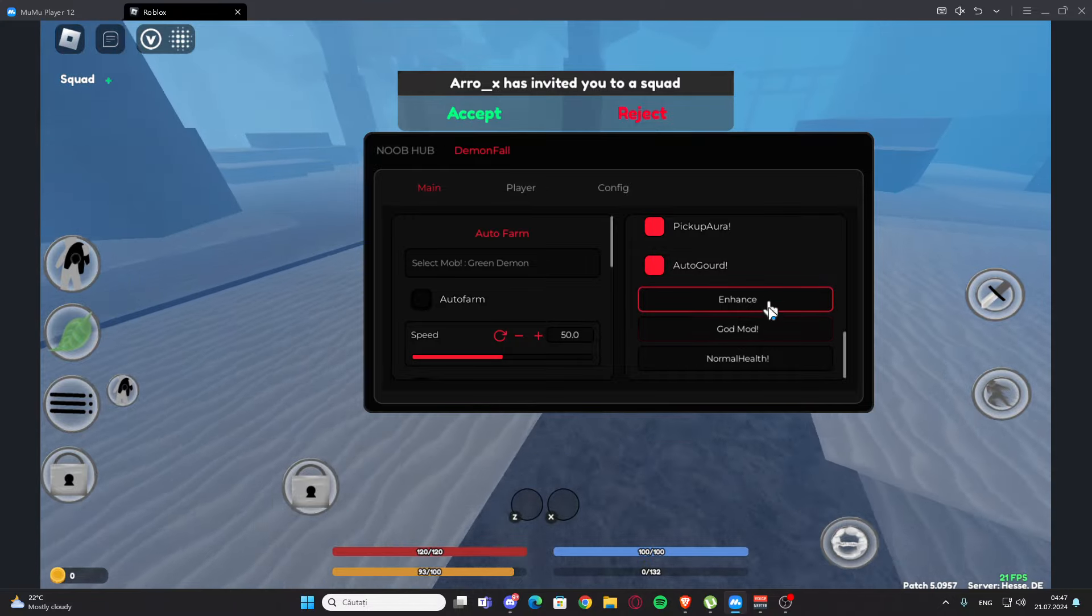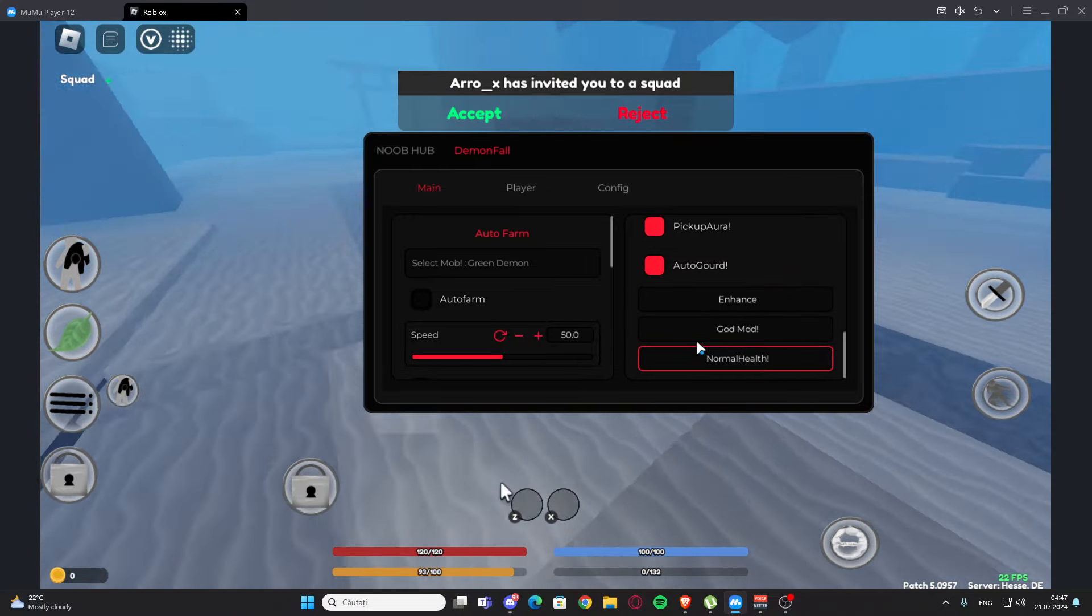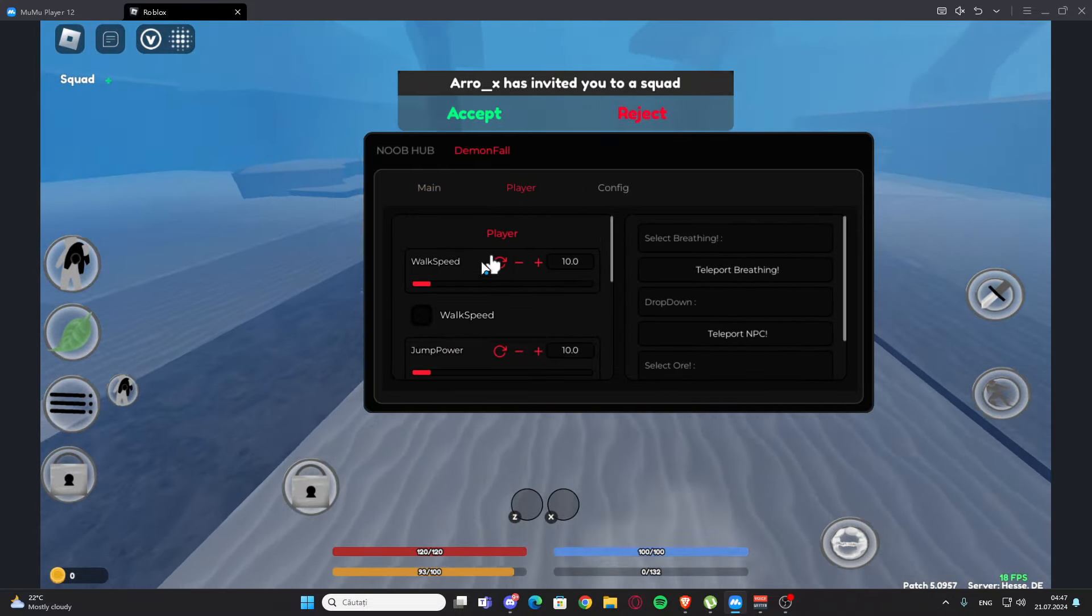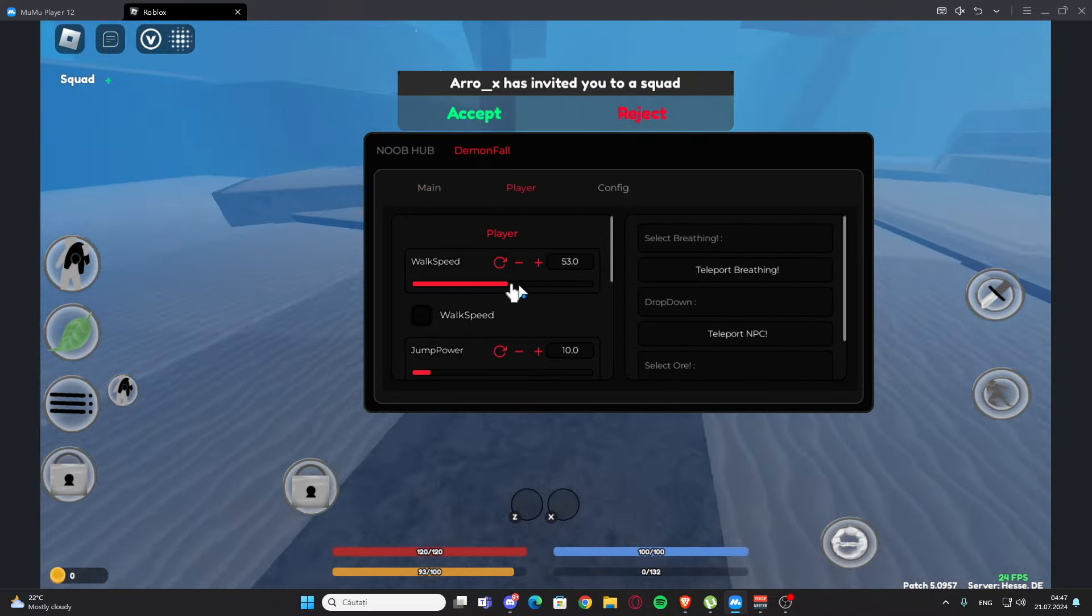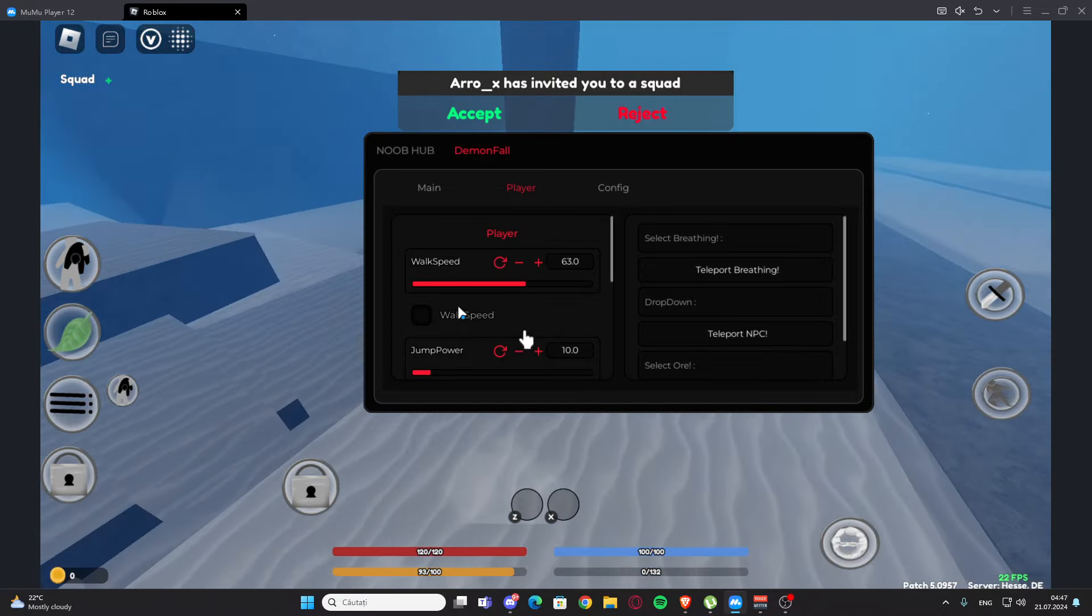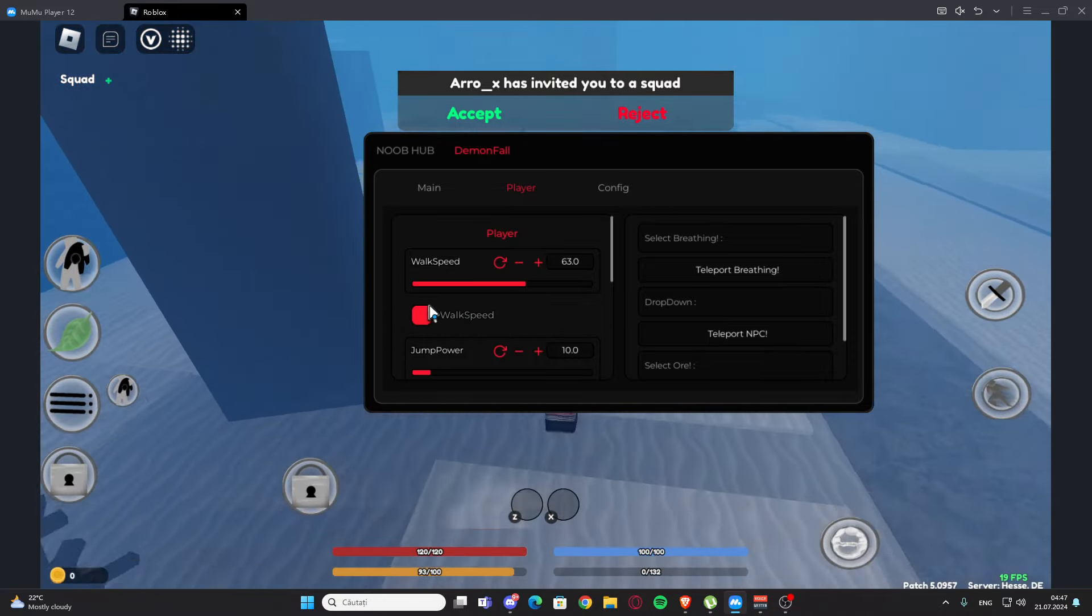And then we have the player tab, so we have the walk speed if you want to walk faster. We have the walk speed, now we have the jump power right here, we have spectate, we have the slider.